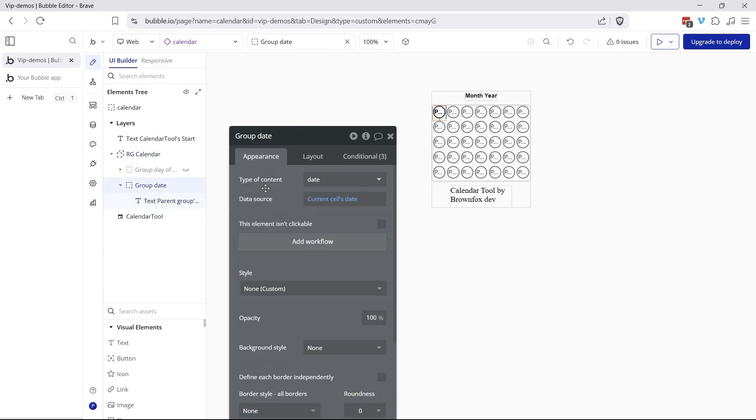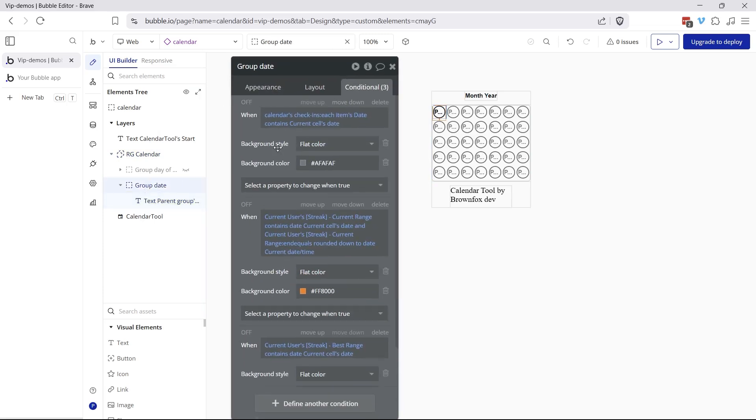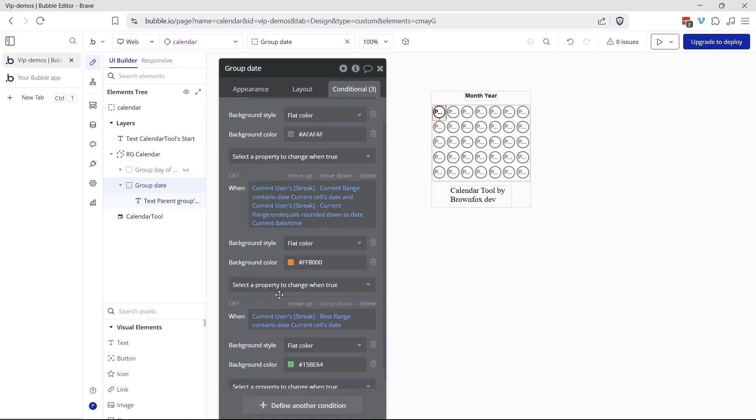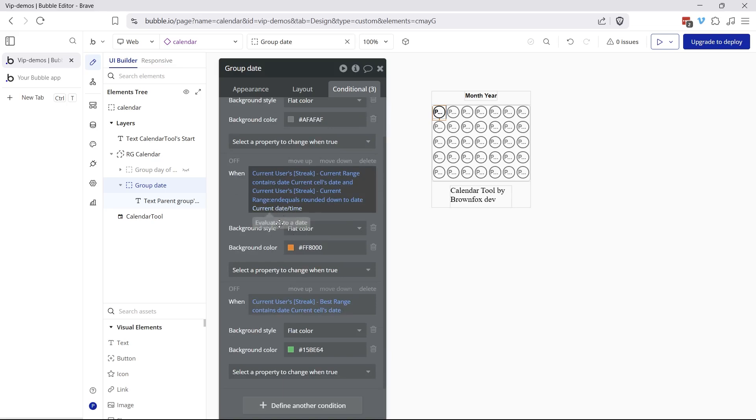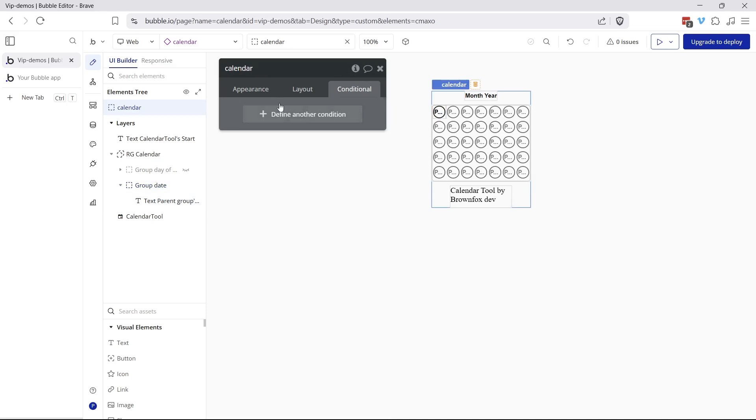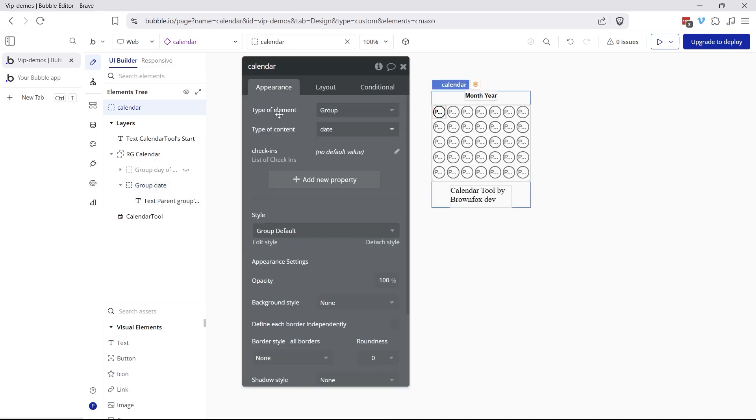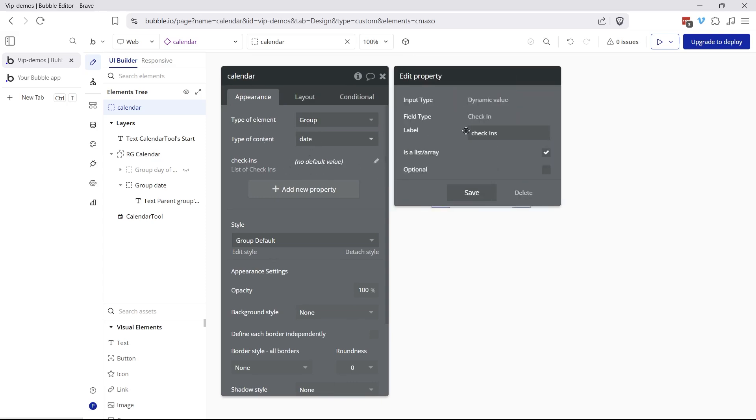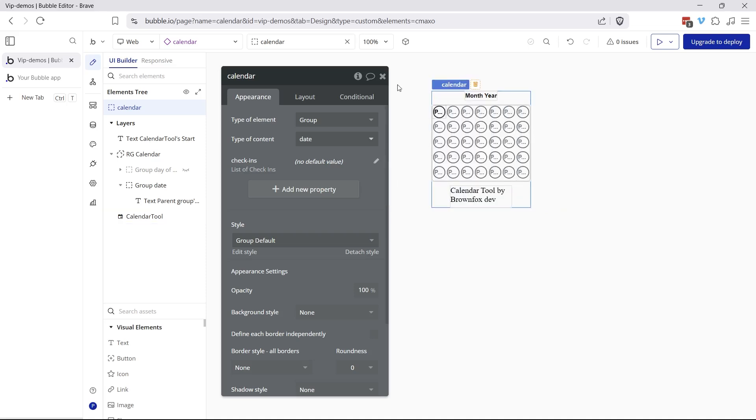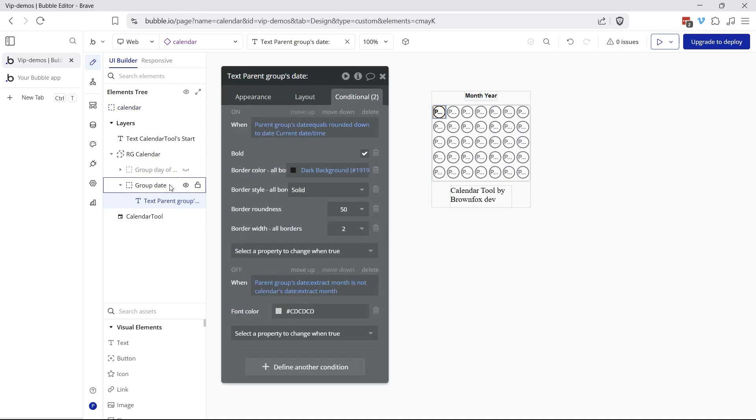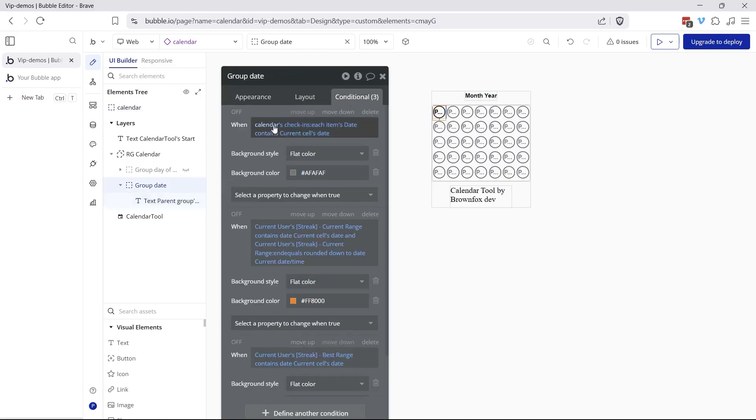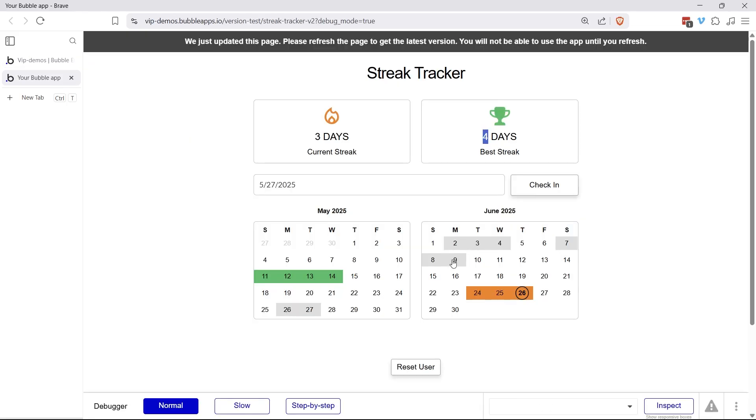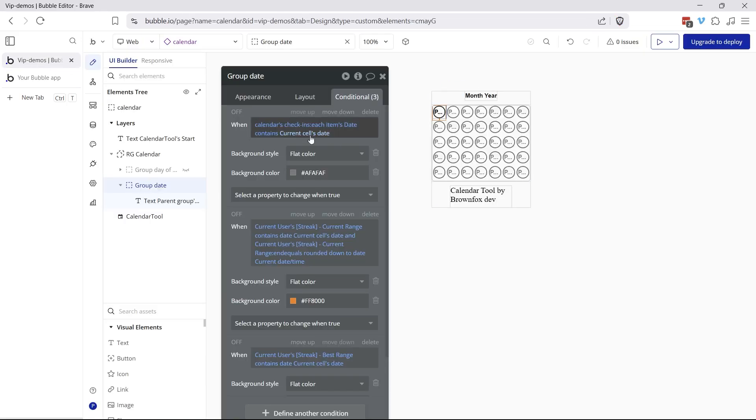So what I want to call out here is really just the conditions for the color coding that I have. And the order of the conditions is important. If more than one condition is true, Bubble will prioritize the conditions at the bottom of the list. So be very mindful of that. So the first one is just your regular gray. If the calendar's list of check-ins, that's the property at the reusable element level. This is just a group type of content is date. And I have my property here called check-ins and it is simply a list of my check-in data type. So going back to my conditions over here, if the list of check-ins list of dates contains the current cells date, it's evaluating it for every single cell, then we're going to color it gray. That's exactly what we're seeing with these other check-ins that are neither my current streak nor my best streak. So that's kind of the default.